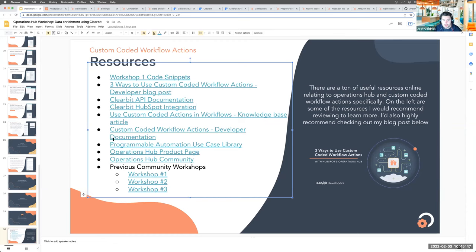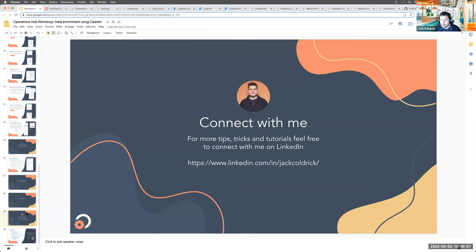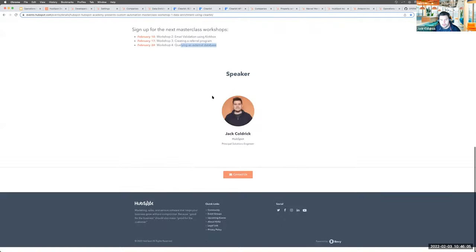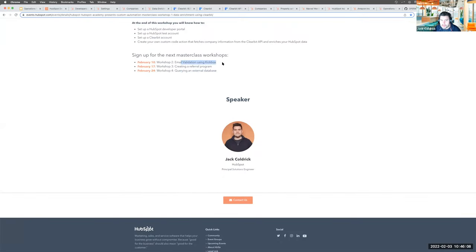Also, I'd love it if you'd connect with me on LinkedIn — I'm always sharing tips, tricks, and tutorials. We're also going to be running some other sessions: next week is email validation, the week after is building a referral program, and the week after that is actually querying an external database. So there's more to come. And they'll adopt a similar format. I'll stop talking now — I appreciate I threw loads of information at you. I would open it up for questions and would love to hear your thoughts on today's session.